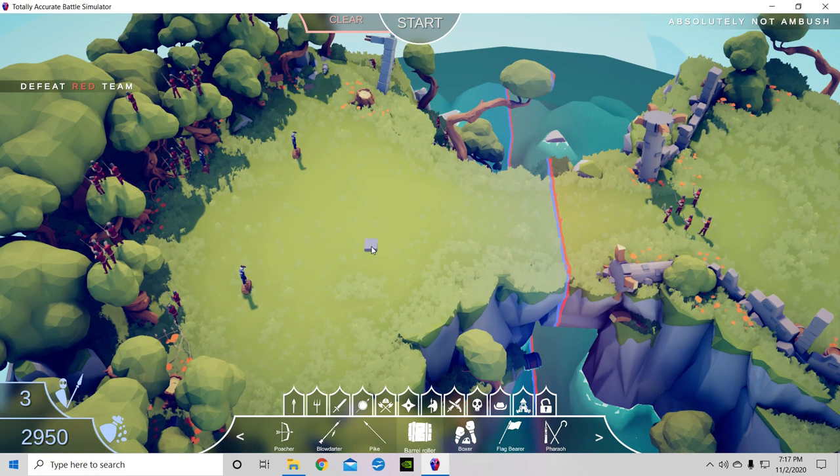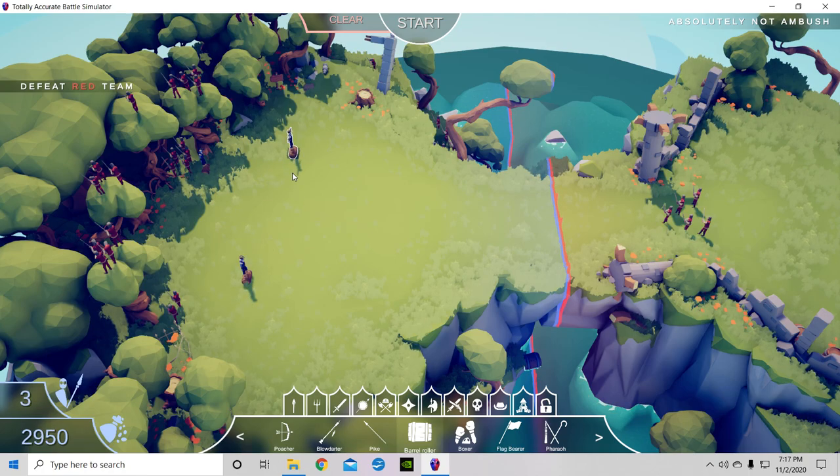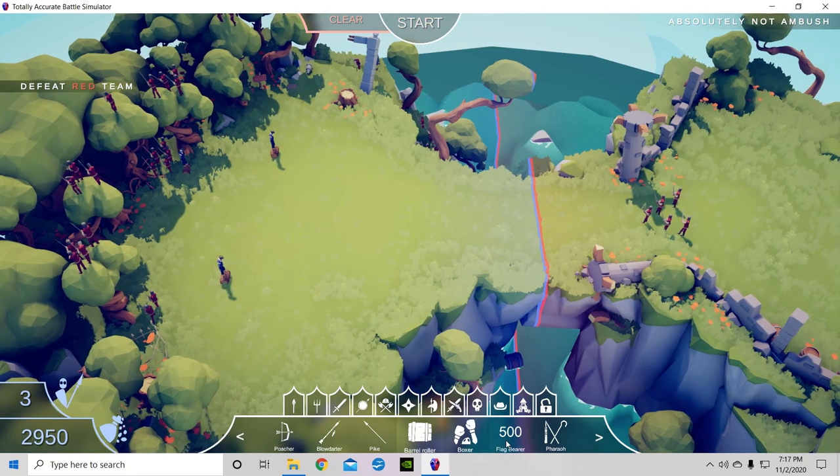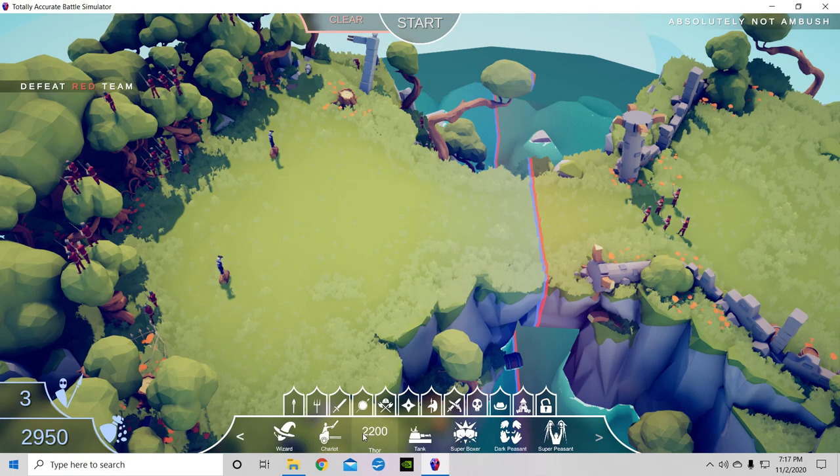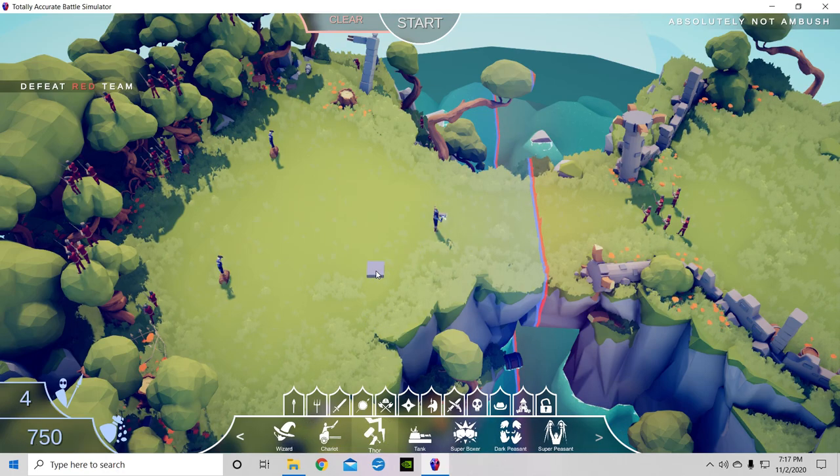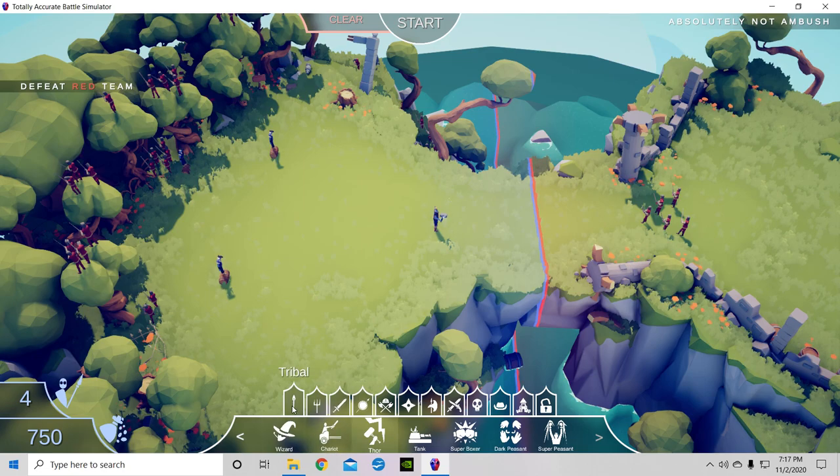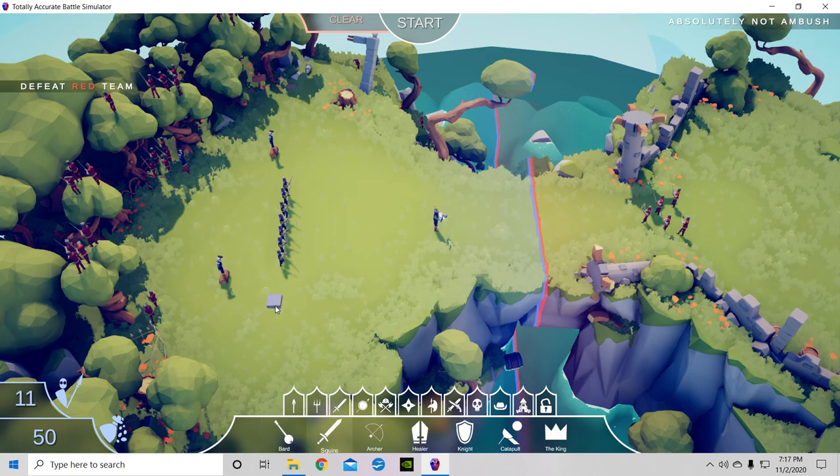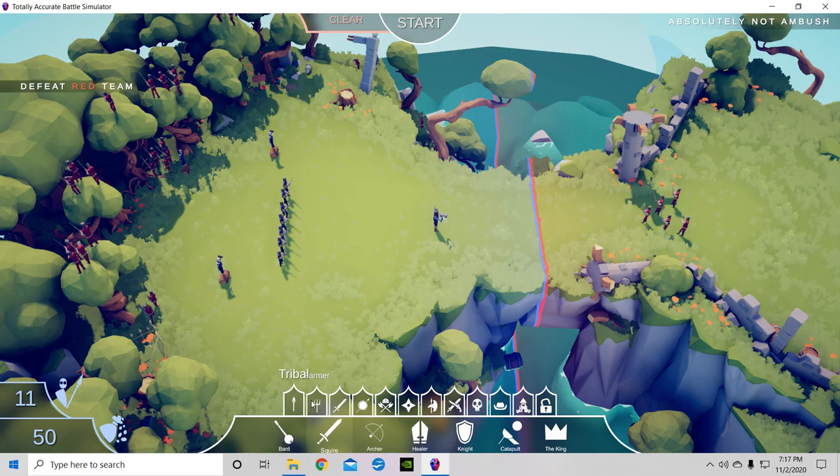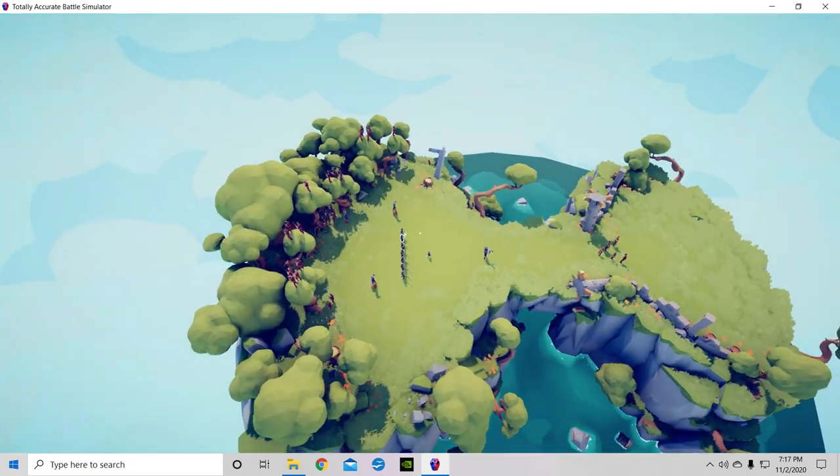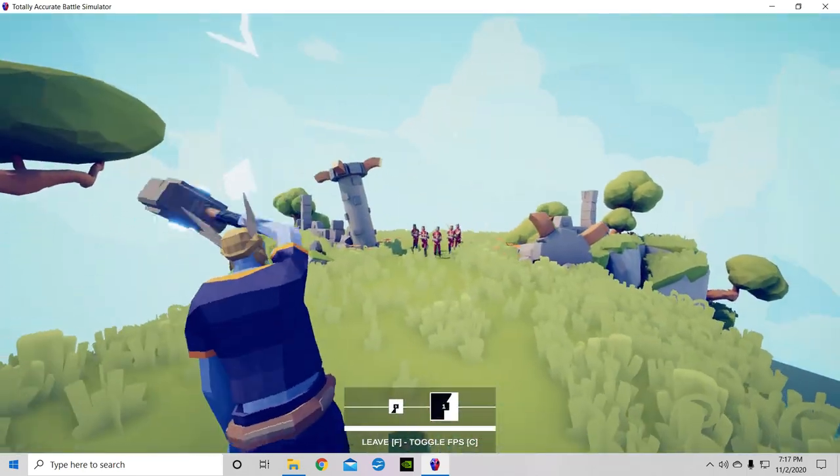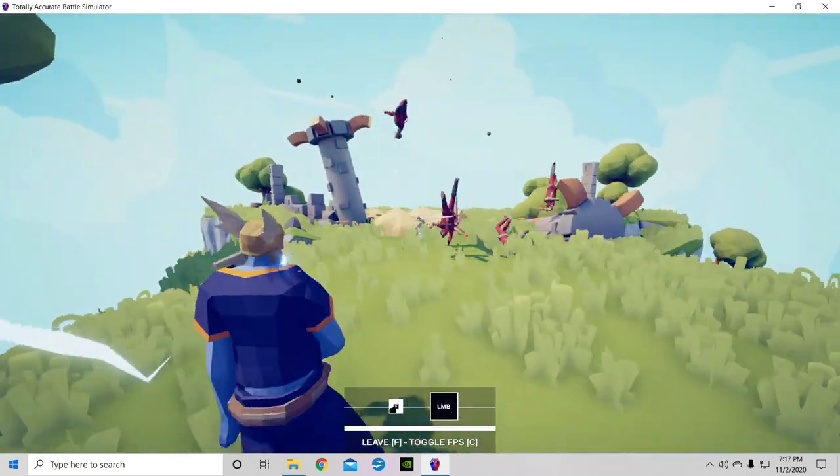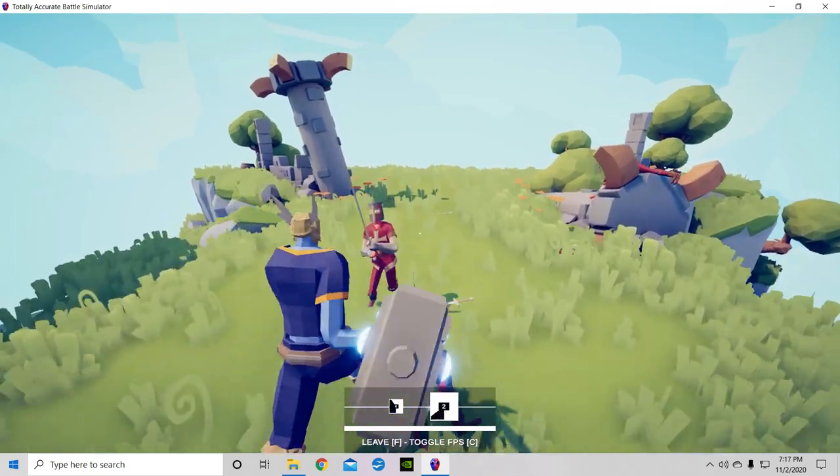Oh yeah, these guys are dead. Three, and then we'll grab Thor like I usually do. Just in case, we'll grab some squires, and we have 50 left so why not buy a halfling. Just for the heck of it. Oh that was quick.